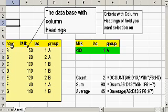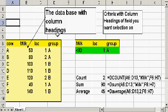Over here on the left we have the database of interest. We have cow, milk, lactation number, and group. This would be the database. It could exist in this sheet or another sheet and of course could be much larger.